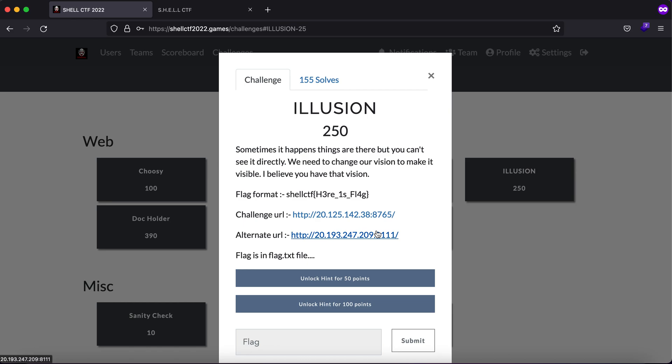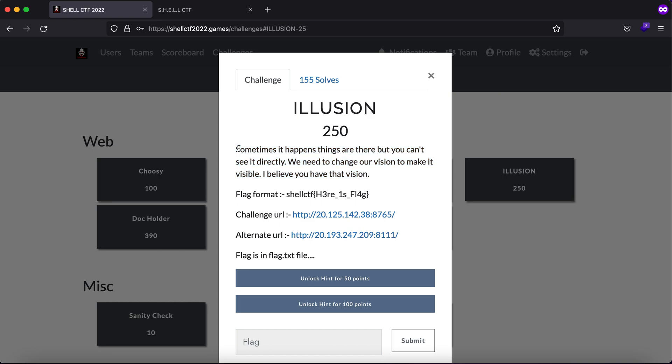Hey what is up everybody, my name is Rahul and in this video we'll be looking at a challenge called Illusion. Now the CTF competition is officially over and though I wasn't a part of it, the team has decided I think to keep the challenges open so you can go ahead and play it out yourself before looking into this write-up.